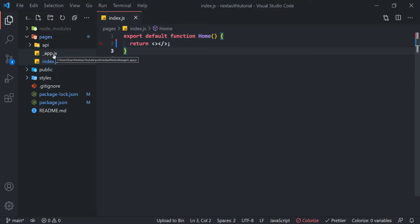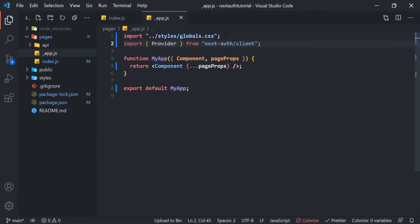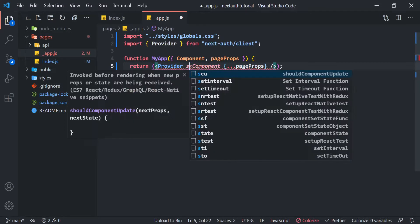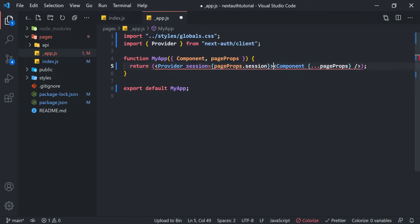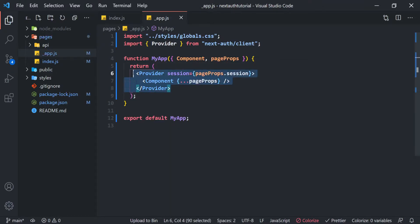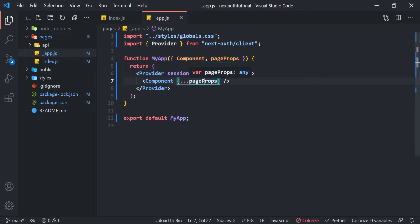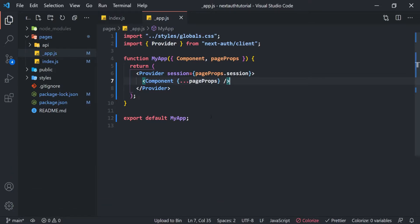Next we're going to go to our _app.js file and import our Provider from the NextAuth client library, and surround the main component with that Provider. We're going to add the Provider tag, set session equal to pageProps.session, and close it out to wrap the component. Basically what this Provider does is give us the session — knowing whether or not the user is signed in or out — anywhere in our project.